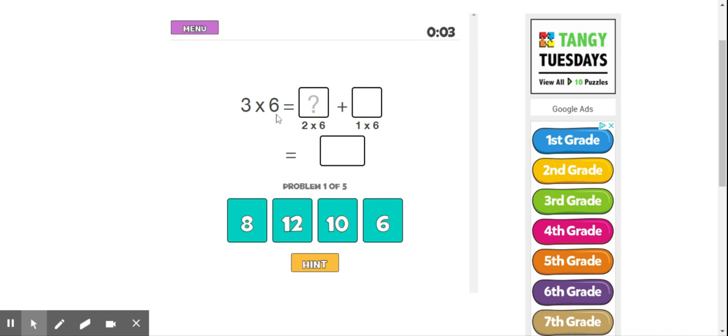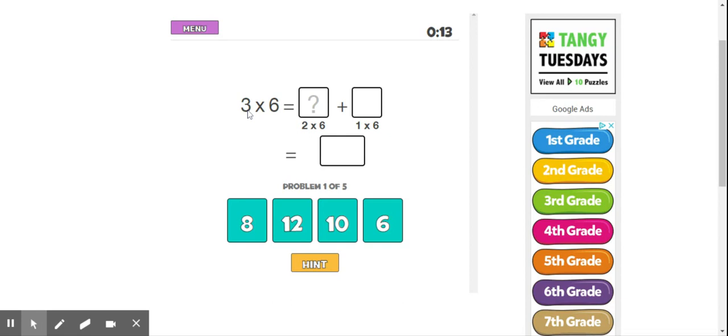So we're looking at the problem 3 times 6. As you can see, it doesn't have the right answer at the bottom because it's wanting us to break 3 apart. So 3 can be broken into 2 and 1.